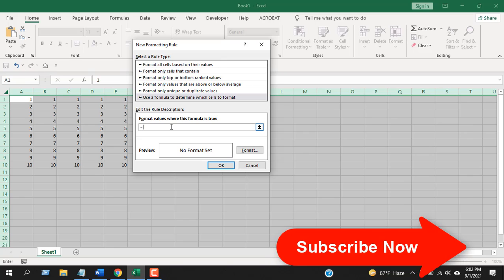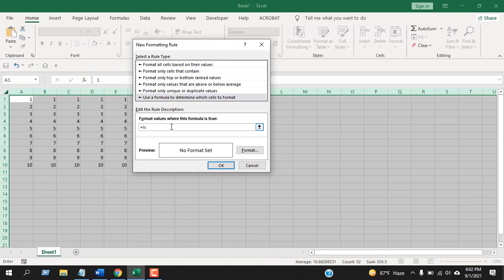Write equals ISFORMULA, and within parentheses I'm going to write the cell A1. Now close parentheses.